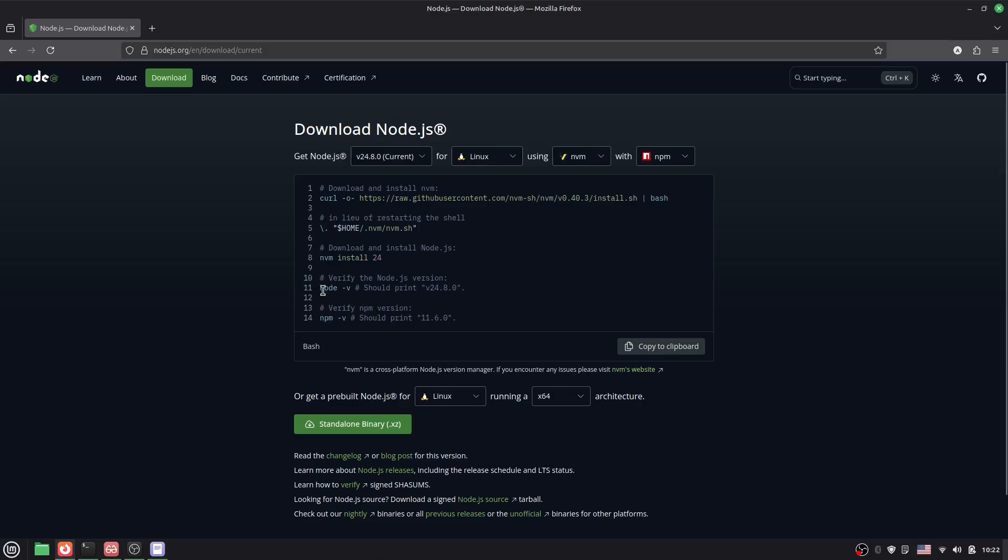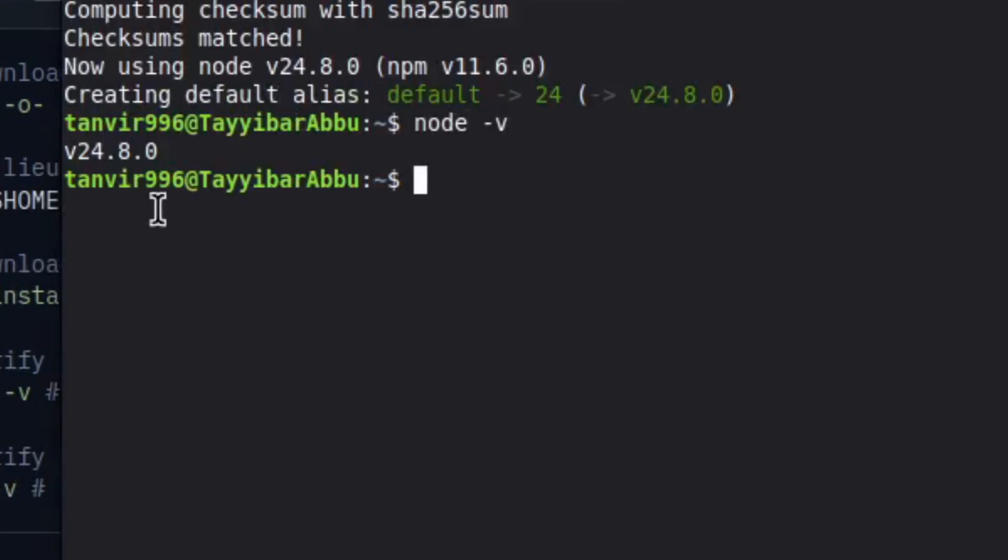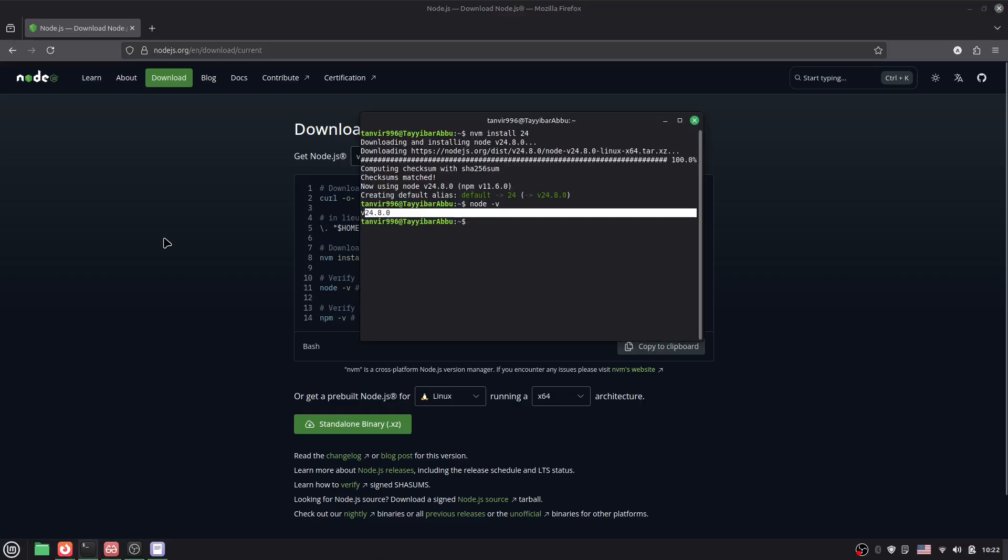Now we have to check through this command: node hyphen v. So type here node -v and here you can see we got the latest version of Node.js.